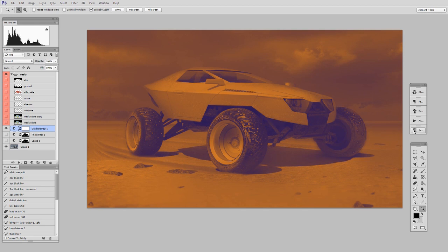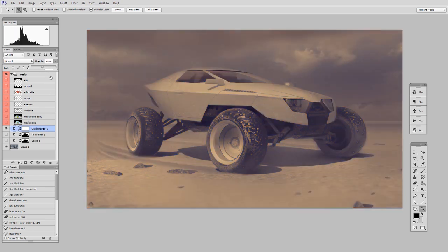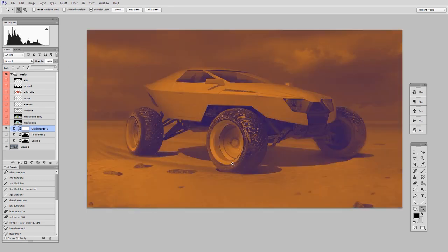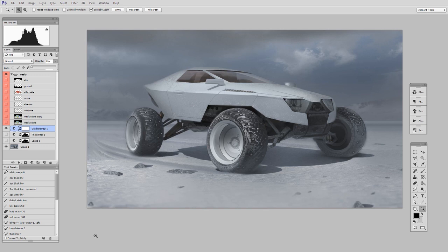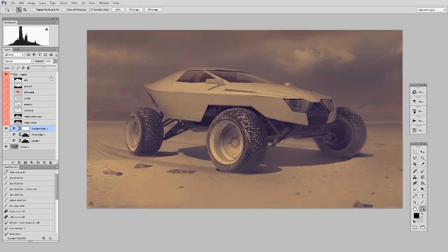And now the nice thing is that because it is non-destructive, it's non-linear, I can have sort of halfway. So if I lower the opacity to 50%, look what I'm left with. It's not the total blasted out new colors, but it's also not the original colors. It's somewhere in between.